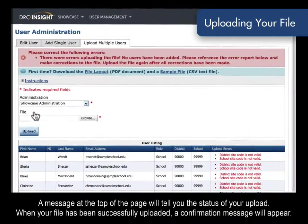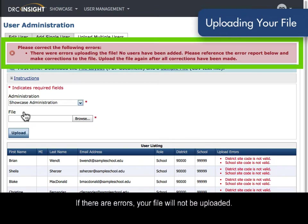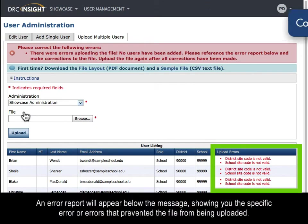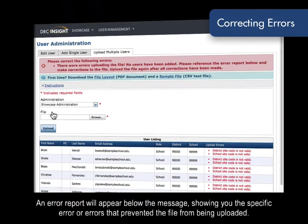If there are errors, your file will not be uploaded. An error report will appear below the message, showing you the specific error or errors that prevented the file from being uploaded.